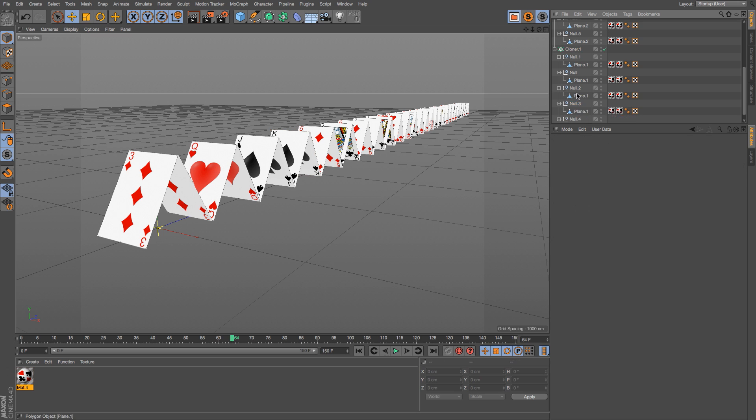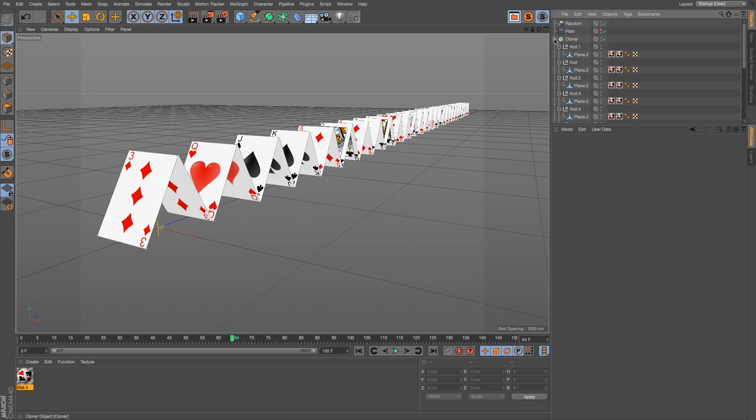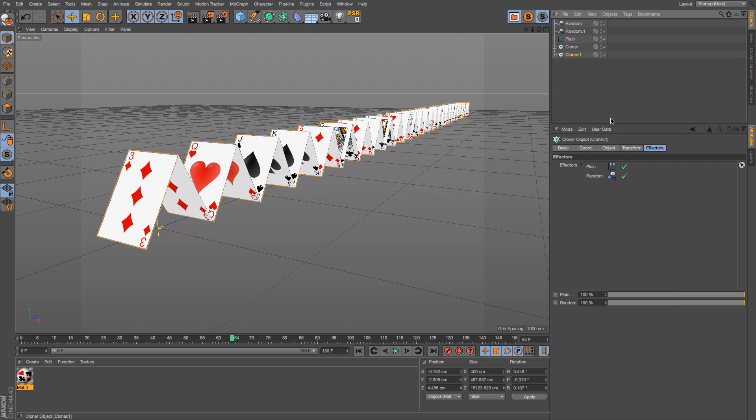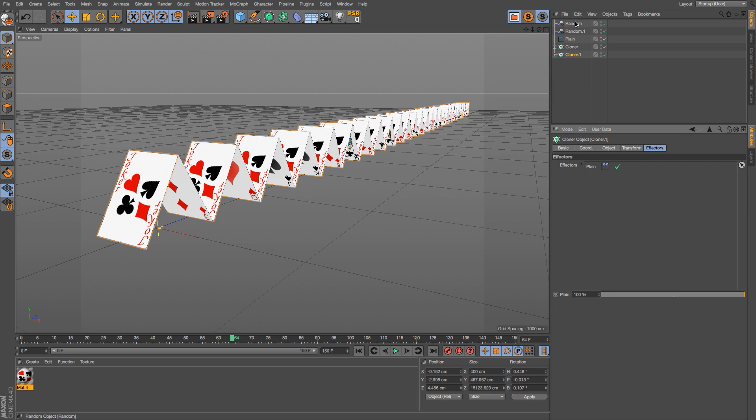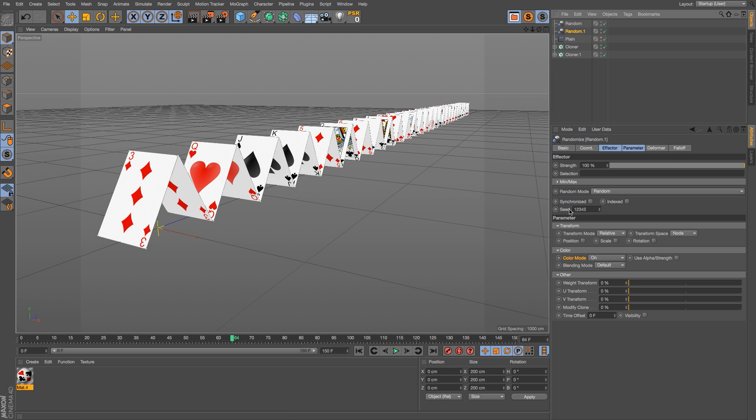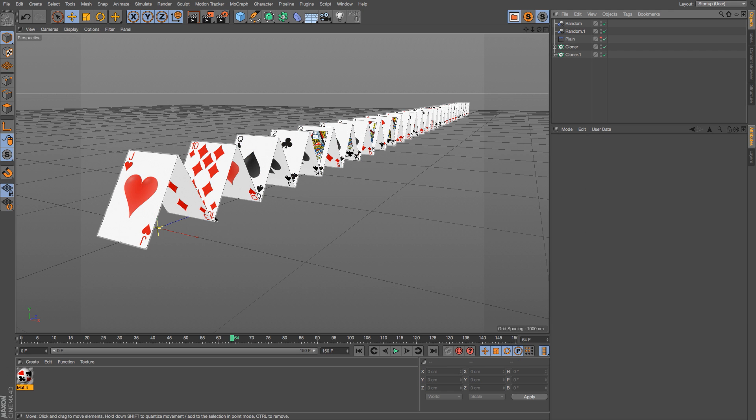So now if we have our two cloners, we can duplicate that random, go to that second cloner, delete the original random, and then put that other random in there. They're still mapping the same way, but now we can just go to that random seed on the random effector, change that, and now we have truly random textures on all these clones, and we still have that really nice animation setup.